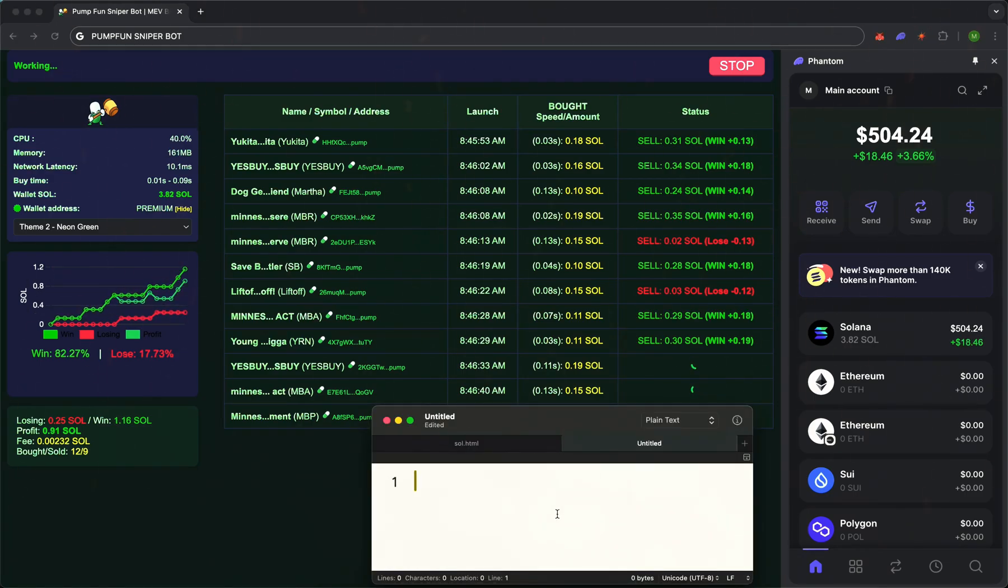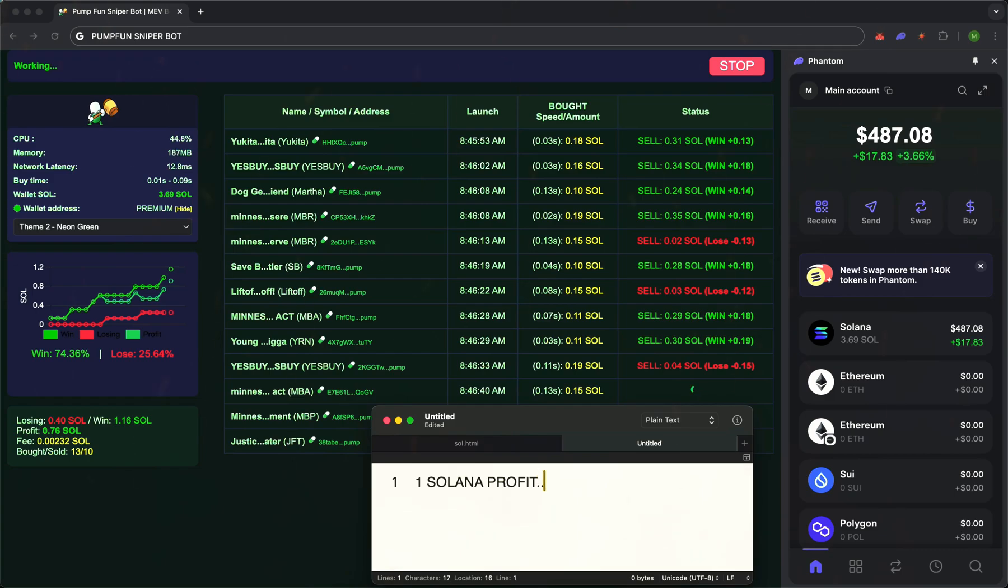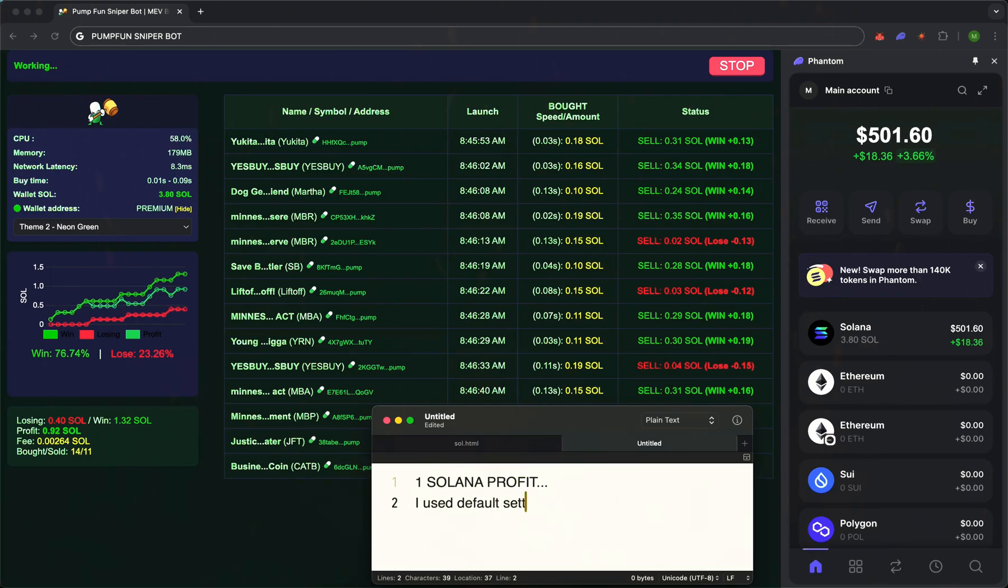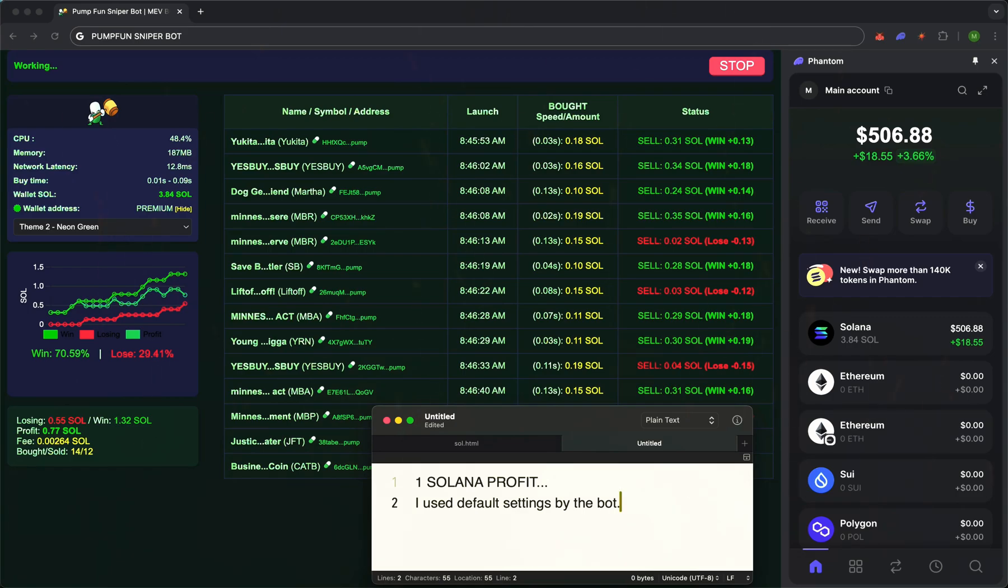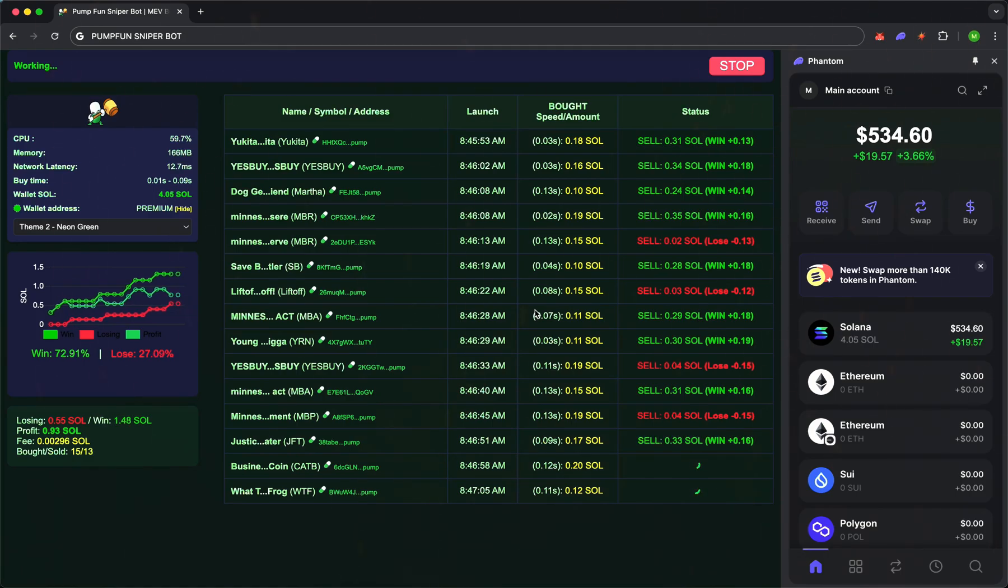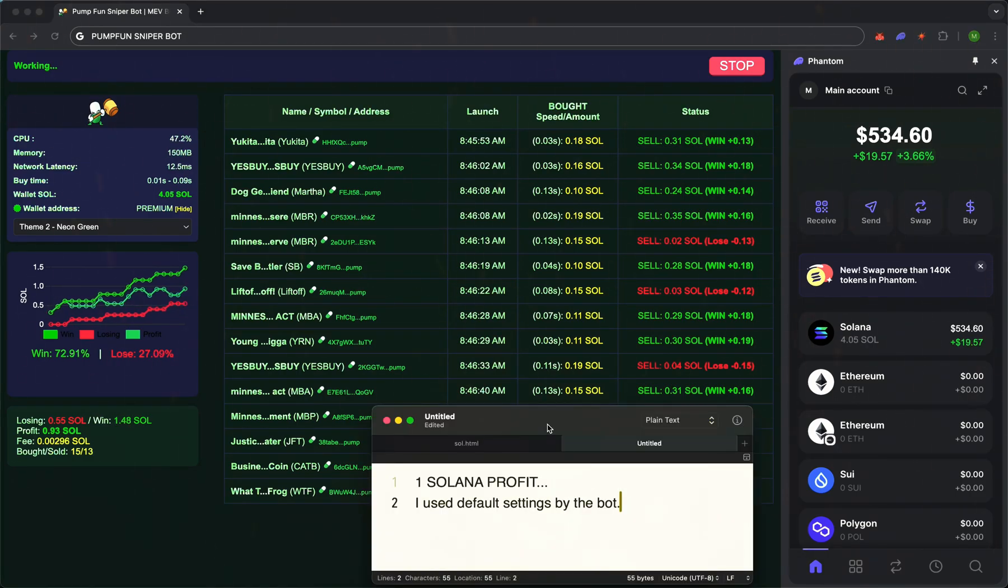The bot entered the trade. It selected a token with a good bonding curve and immediately started monitoring market cap and price dynamics. As soon as the price rises 25%, the first profit is secured. If the growth continues and adds another 25%, it secures again. If something goes wrong and the market dips 10%, the stop-loss triggers instantly and the bot exits, minimizing your losses.